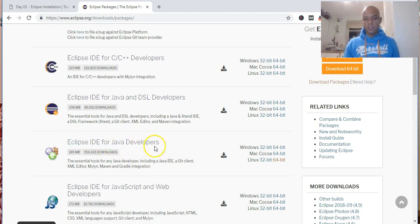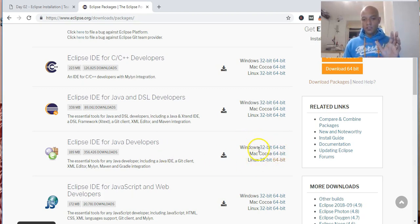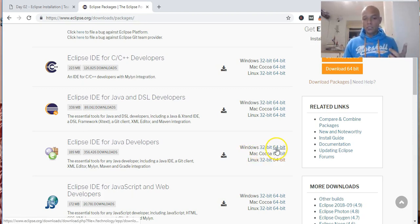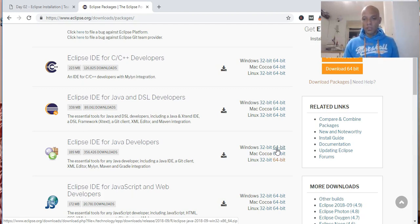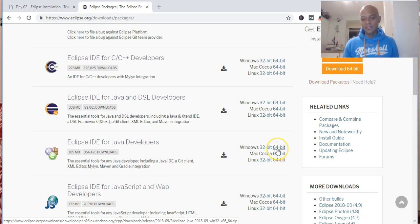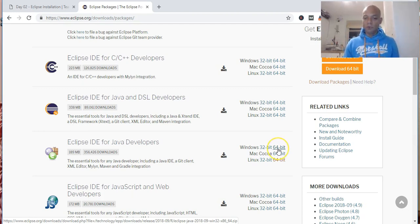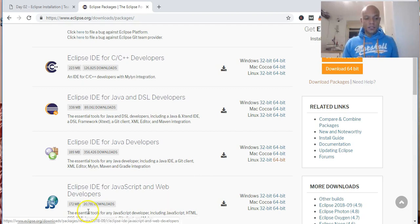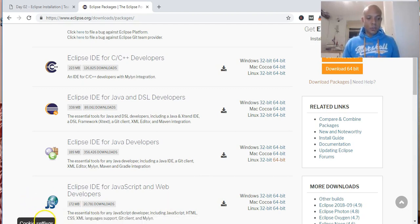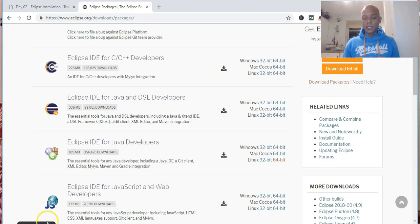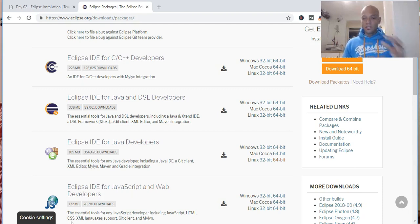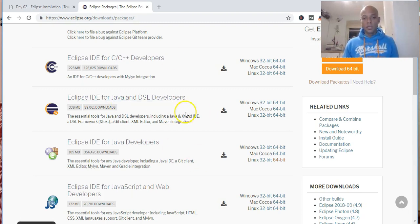You've got various operating systems here and different bits. I'll use Windows, and I'm pretty sure that 90% and above of most laptops and PCs are 64-bit. So you want to click on that 64-bit. An .exe file will start downloading, and you want to right-click and say 'Open when done.'